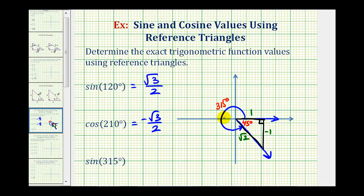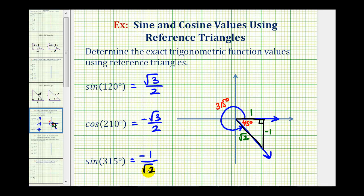To find the sine of 315 degrees using our reference triangle, we'll take the ratio of the opposite side to the hypotenuse, or negative one divided by square root two. This is the exact value for sine of 315 degrees, but often we're asked to rationalize the denominator, so let's show how we would do that.